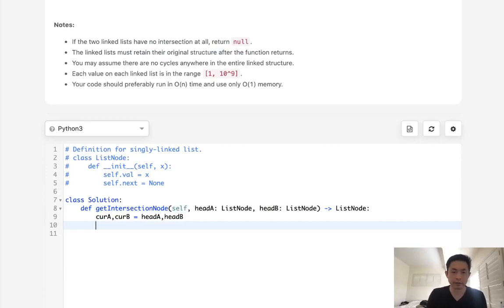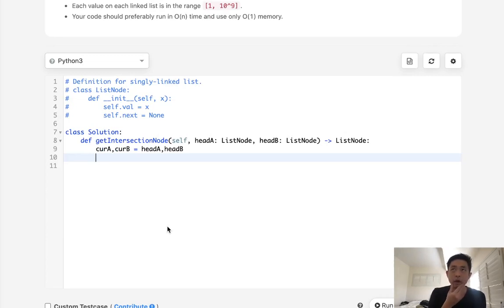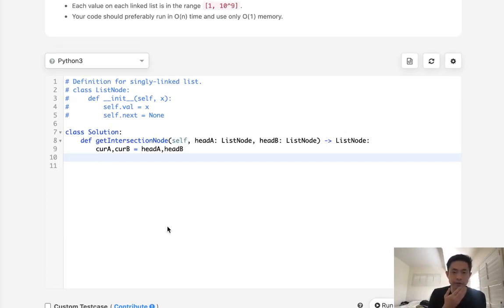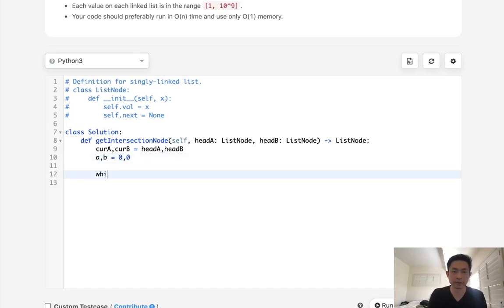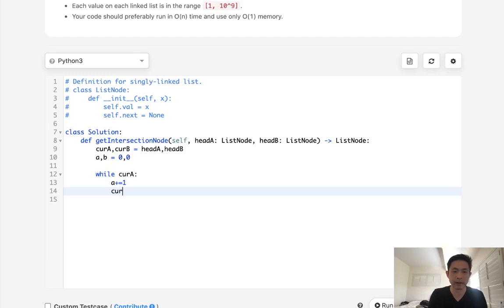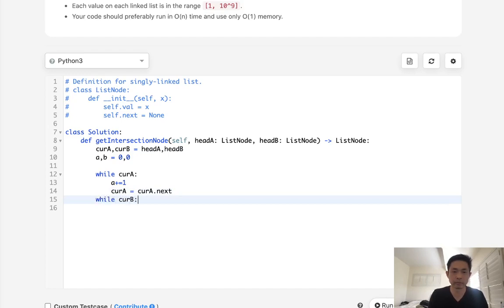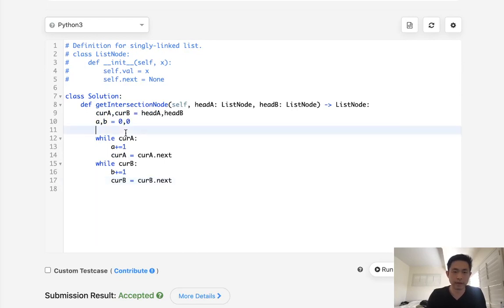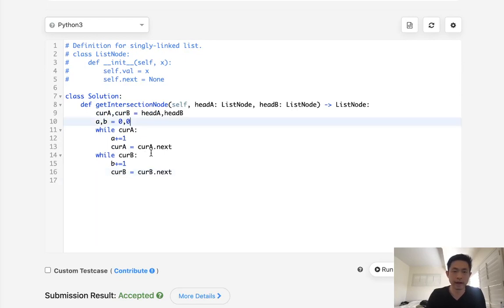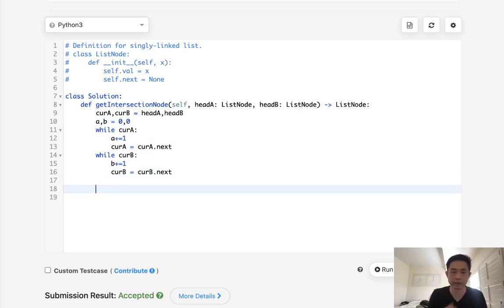So the first thing we want to do is we have our current pointers. We also want to, let's see, we want to store the lengths. So I'll just call it A and B, zero, zero. And let's first move through the first linked list. What we can do is increase our A as we move our current pointer ahead. And we'll do the same thing for B. Okay, so now we should have the lengths of both A and B.